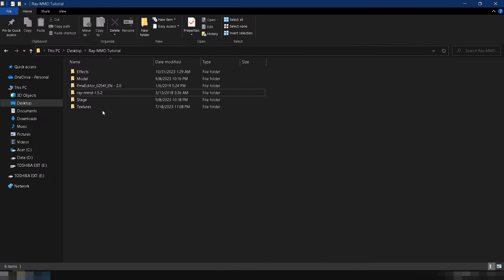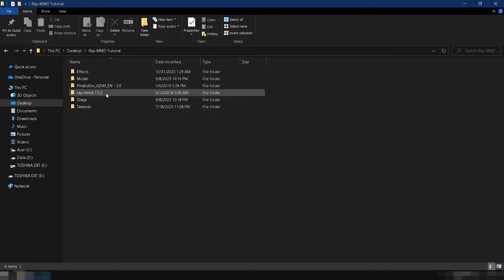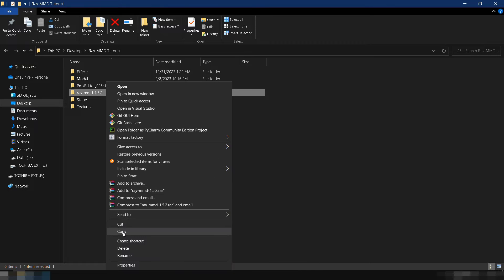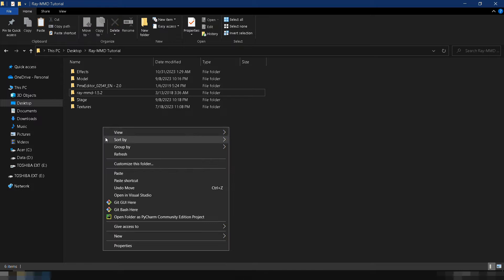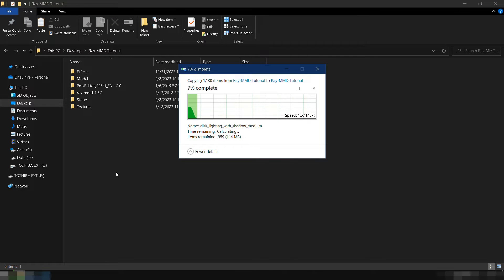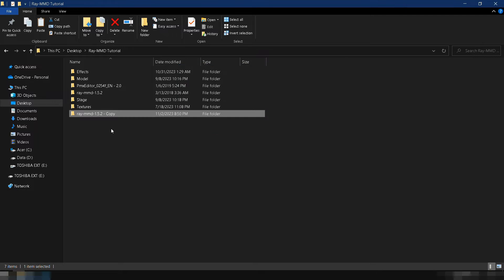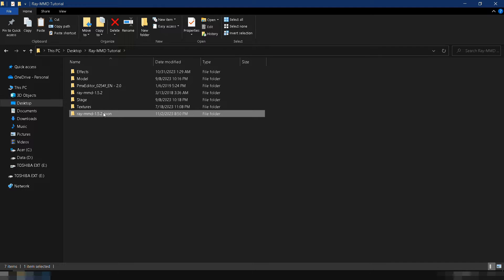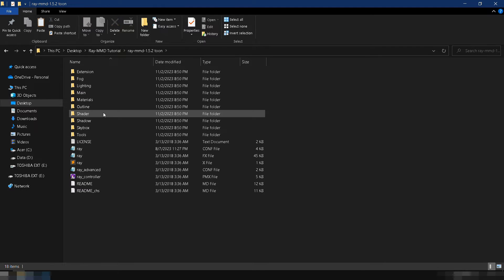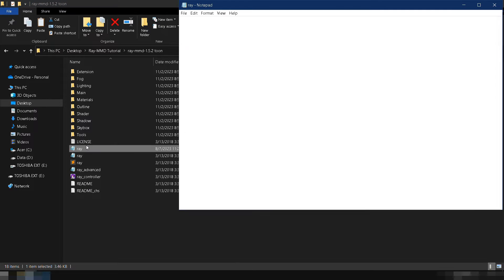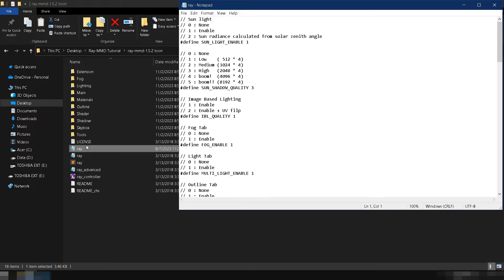Before opening MMD, you need to make some changes in Ray MMD. First, make a copy of your Ray MMD folder and name it Ray MMD 1.5.2 toon. Go to your Ray MMD toon folder and open the ray.config file using Notepad or any text editor of your choice.